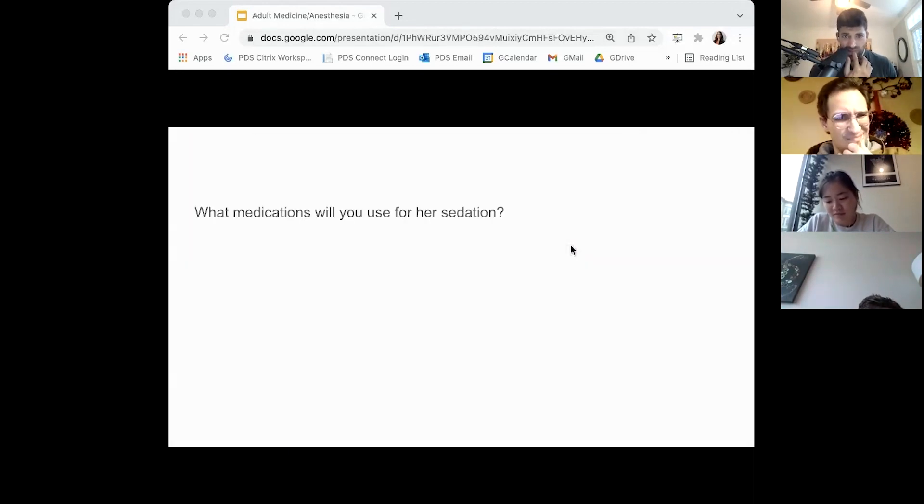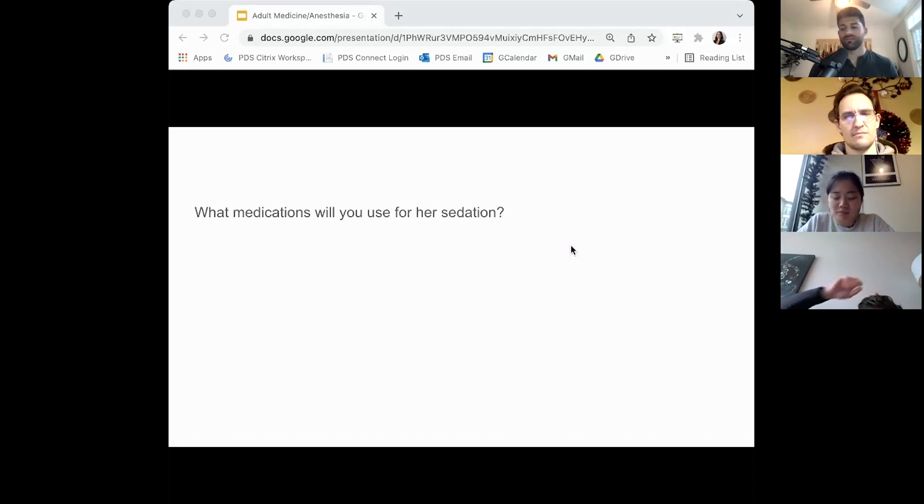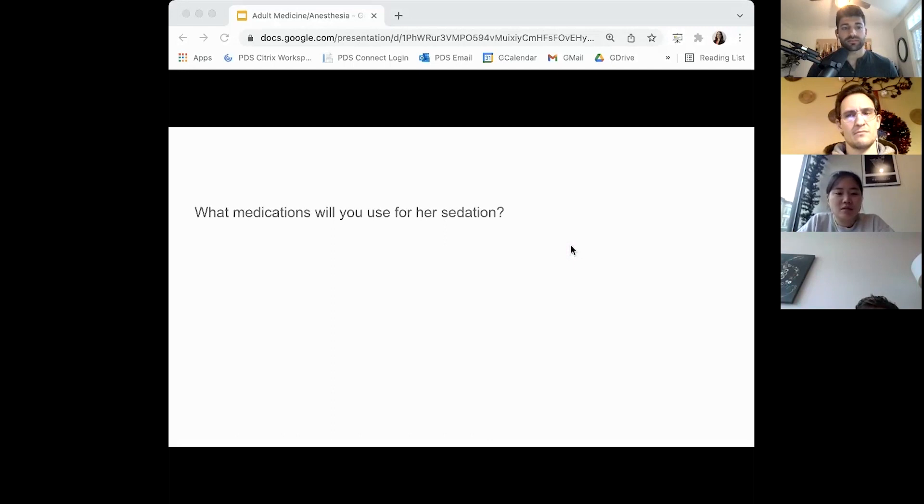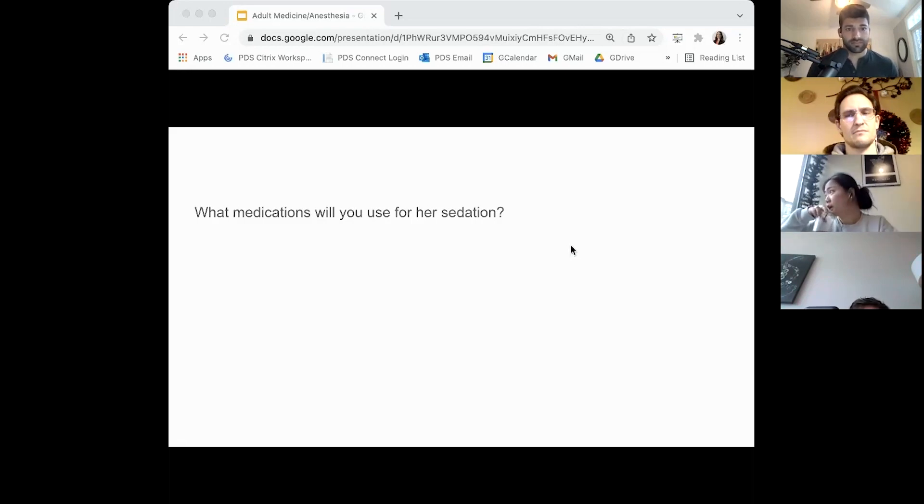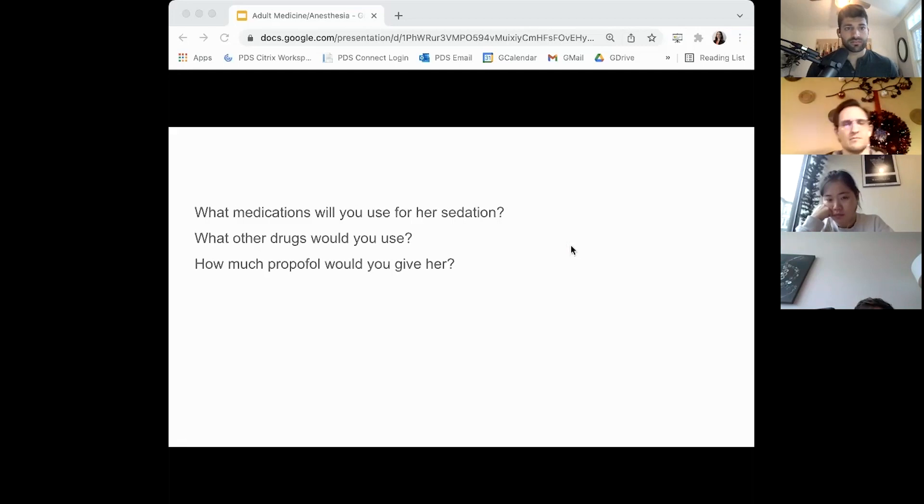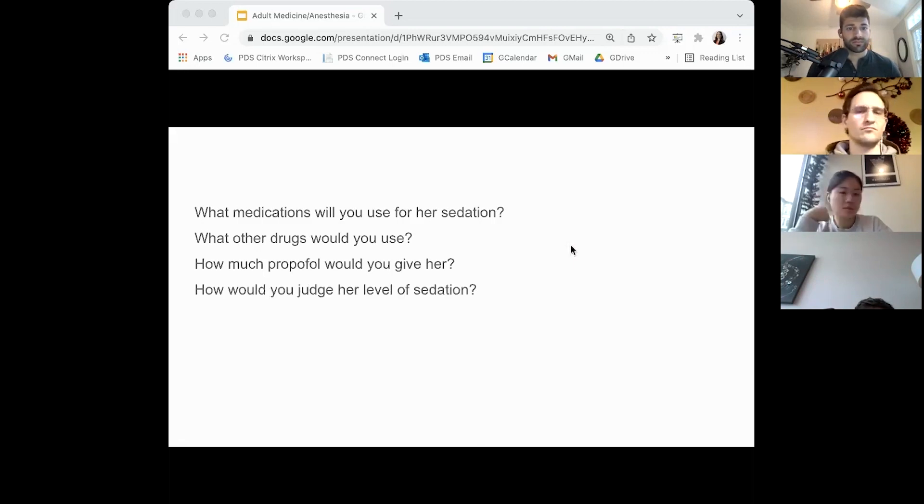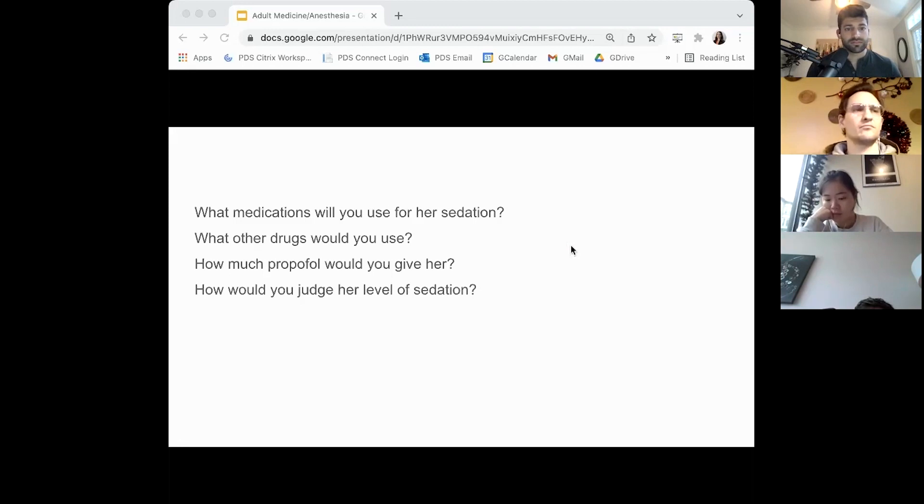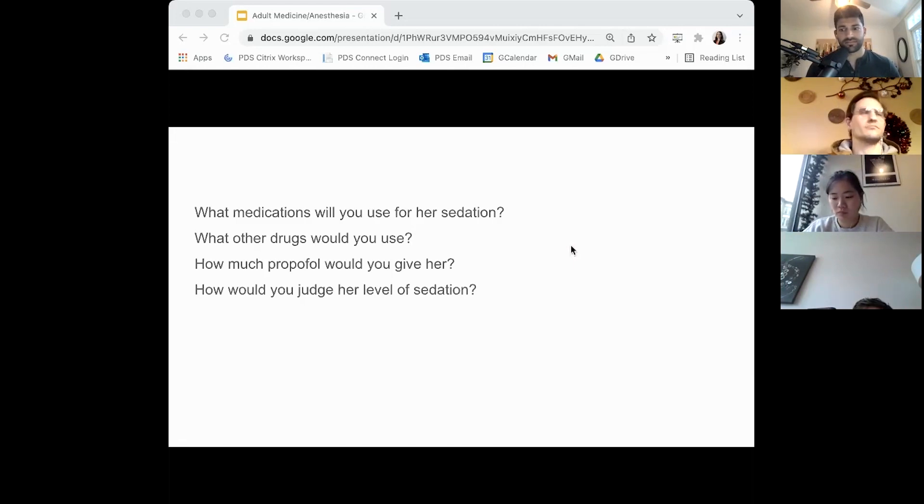What medications are you going to use for sedation? I use a combination of fentanyl, Versed, and then I augment it with propofol or ketamine depending on the patient. But typically for her I would probably start with a dose of 3 milligrams of Versed and 50 micrograms of fentanyl. How much propofol would you give her? I start with small boluses, so I'd probably start with 30 milligram bolus and see how she responds. How would you judge her level of sedation? It's a combination of her responsiveness to stimuli as well as signs like sagging of the eyes and vital signs.